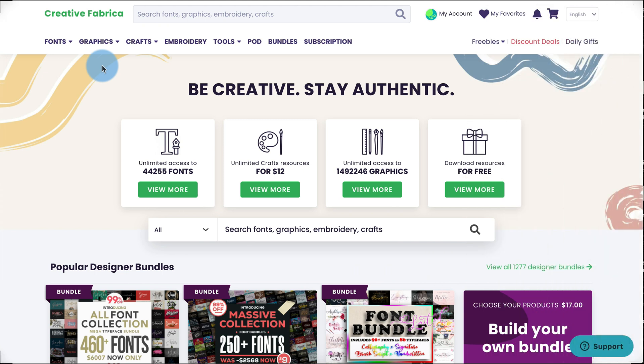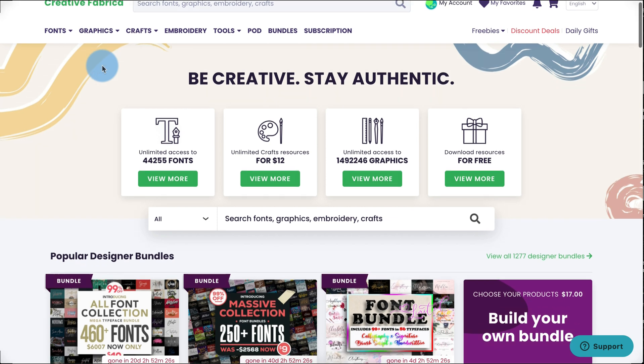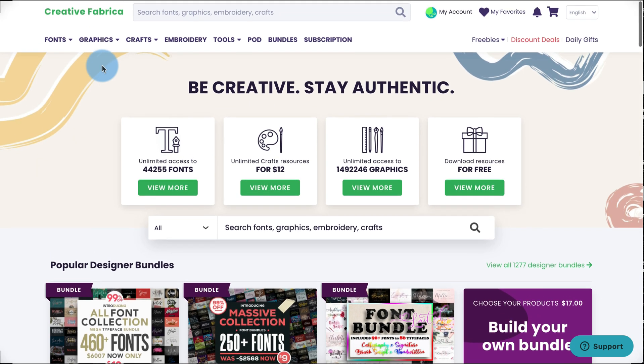If you are looking for fonts that you can own and have a commercial license for, Creative Fabrica is an amazing website. It's saved me so much money because they are super cheap for purchasing fonts you can use in resources you're going to sell on Teachers Pay Teachers, or if you're creating shirts or products on Etsy or anything like that. You have a commercial license to the fonts you download here.